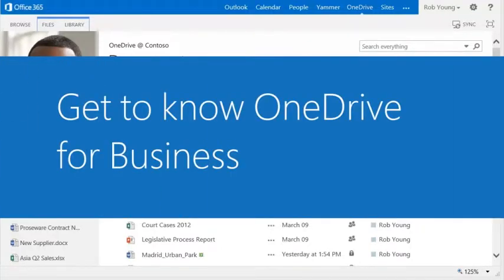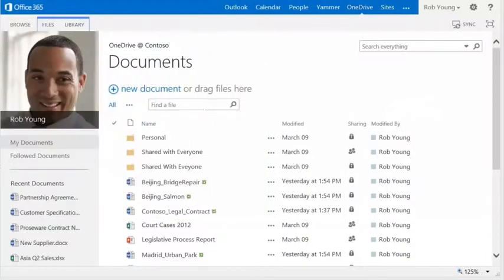Let's look at how you can store, share, and sync your content in the cloud with OneDrive for Business.